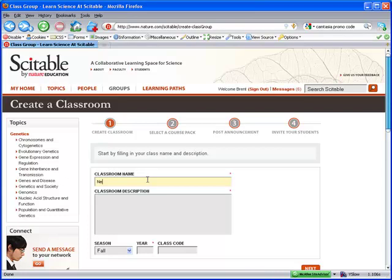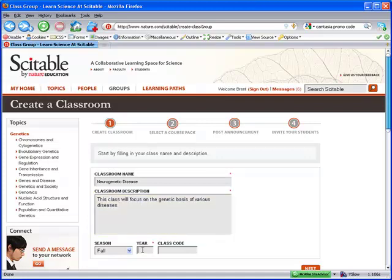First, name your classroom, add a description for your students, and select the semester. Also, enter the class code if there is one.